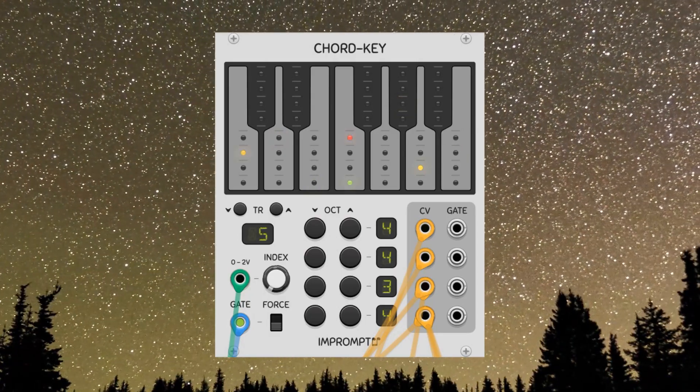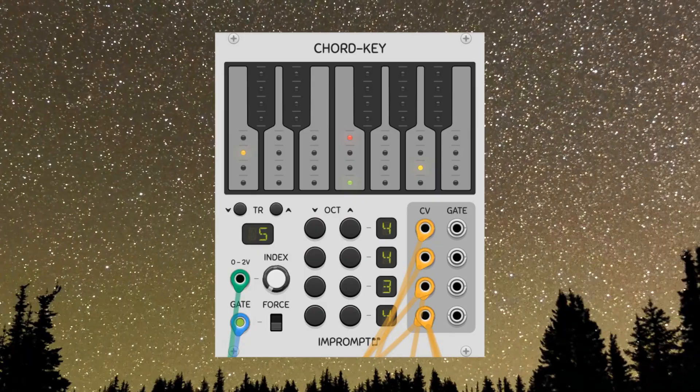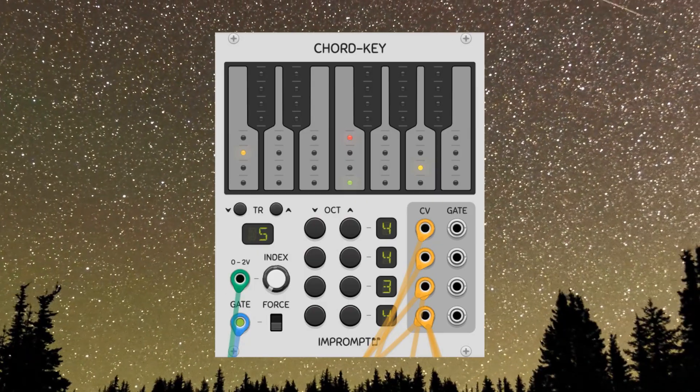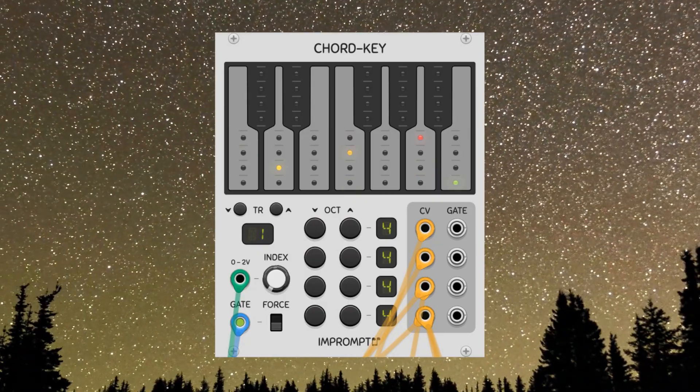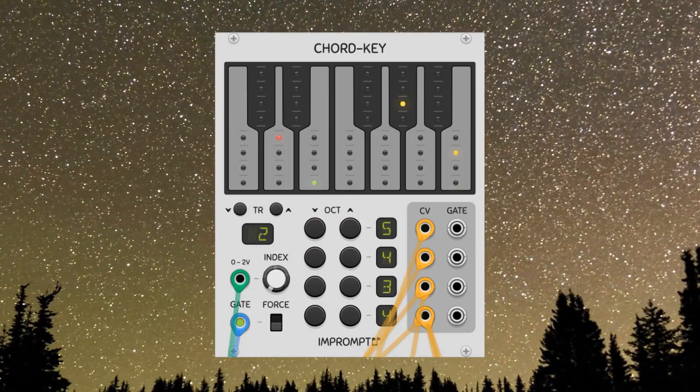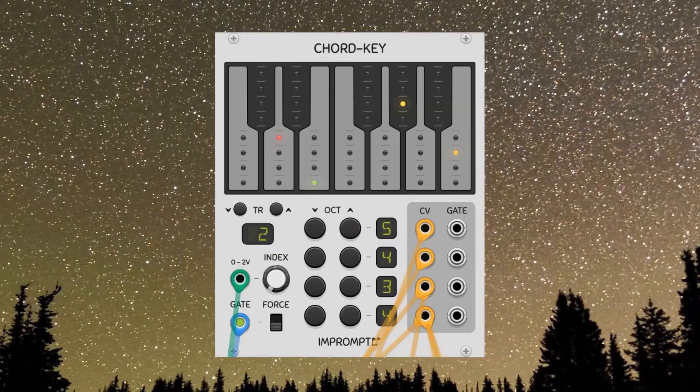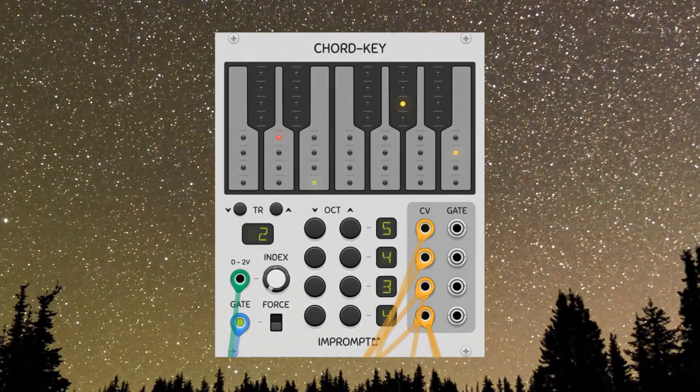We're able to set up some lovely chord progressions, arpeggios, and all this good stuff because of this super intuitive module. The chord key is free, link to it in the description. That's all for this one.